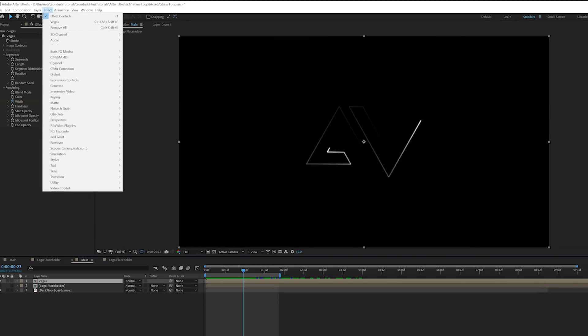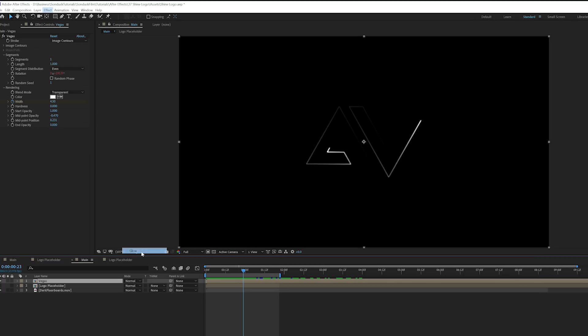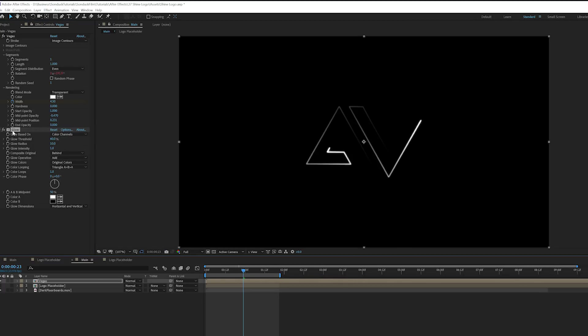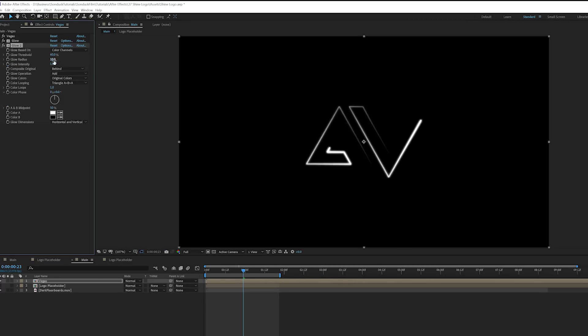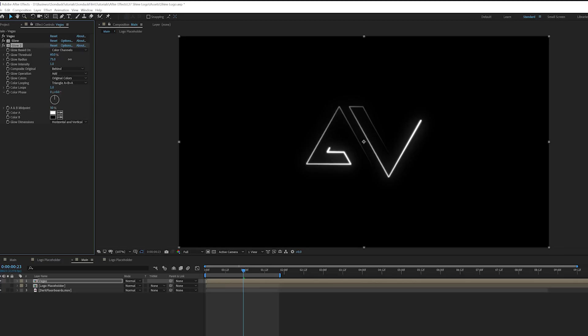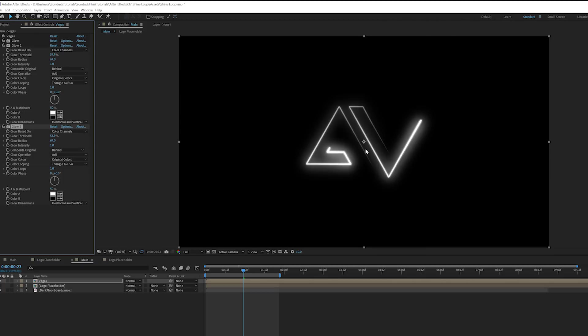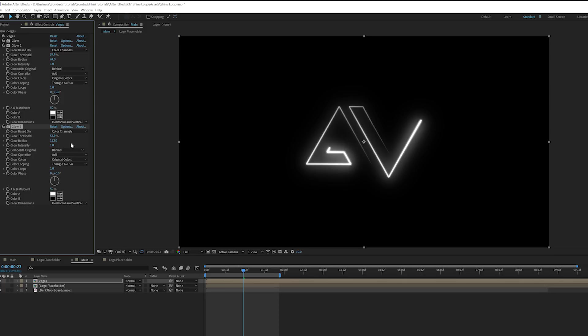So first thing we're going to do is go to Effect, Stylize and we're going to add Glow. And then we're going to duplicate this glow effect. We'll increase the glow radius to like 50 to 60 and we'll just bring down the glow threshold by a touch. Awesome. Then again, we will duplicate it and now we're getting some really interesting looks right here. And we'll increase the glow radius to like 115 or 120-ish, around that range. And that's cool.